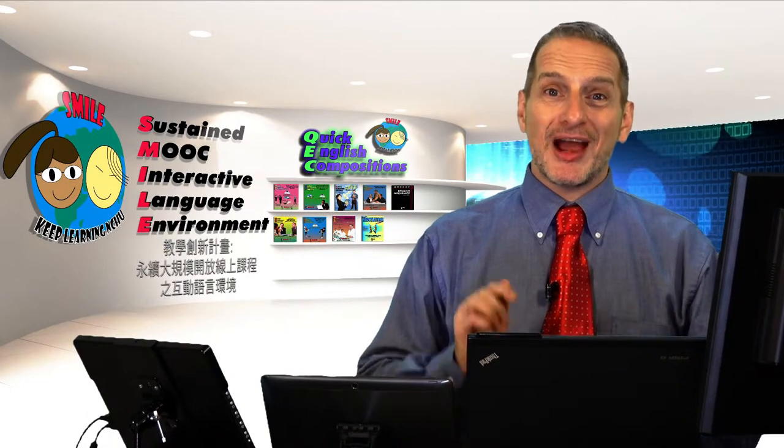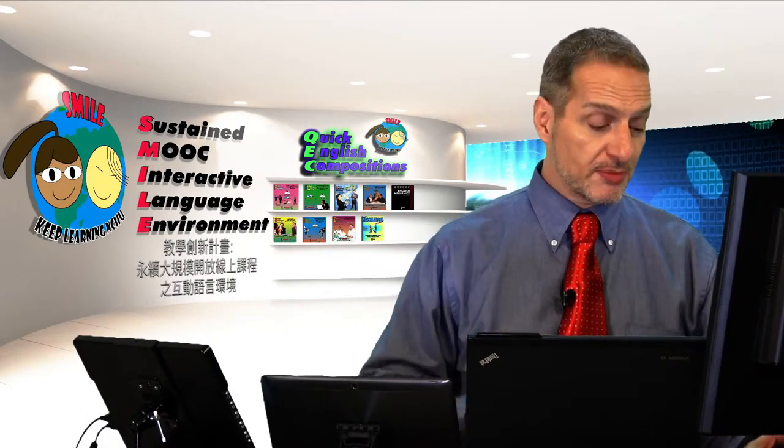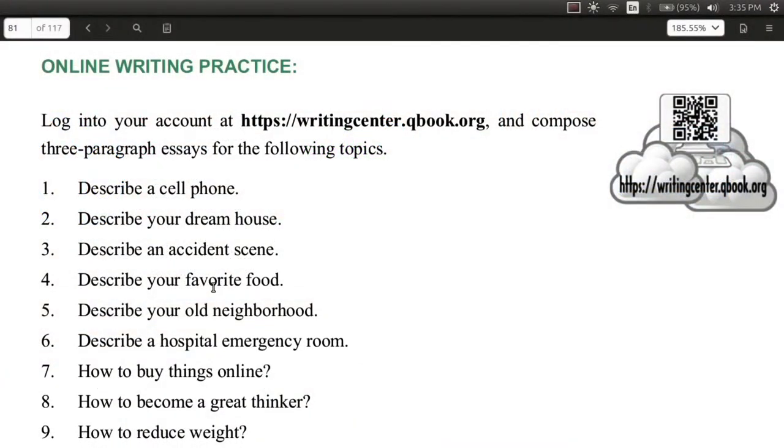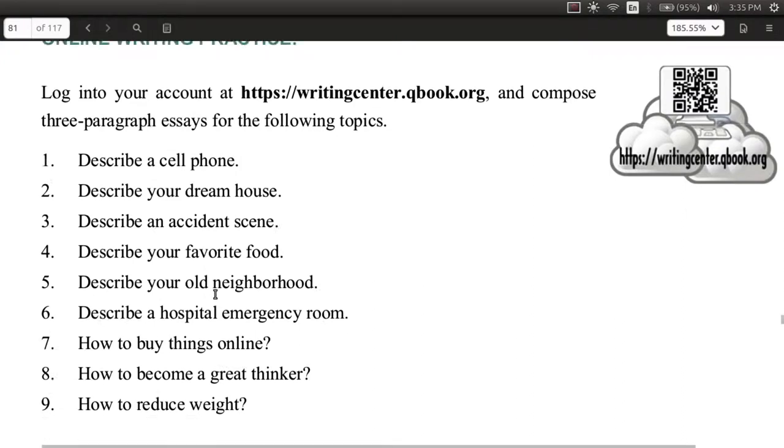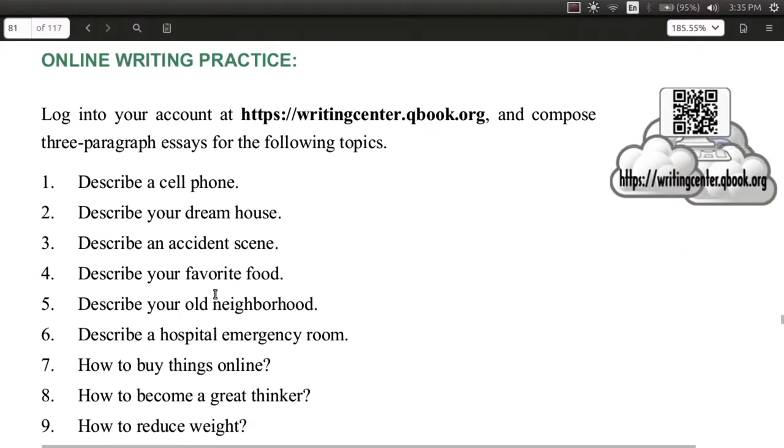Let's look at a practice now for the description. In your book on page 78, inside your ebook, page 78, we have an online practice. Use your QEC software, and you can choose one of these topics to describe.